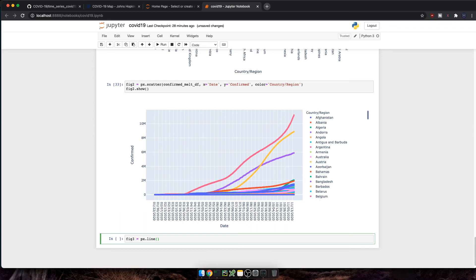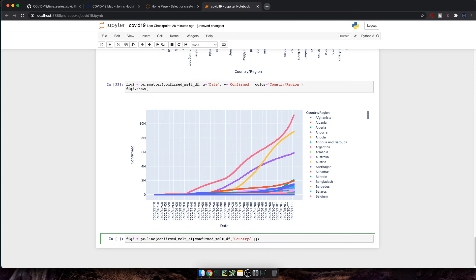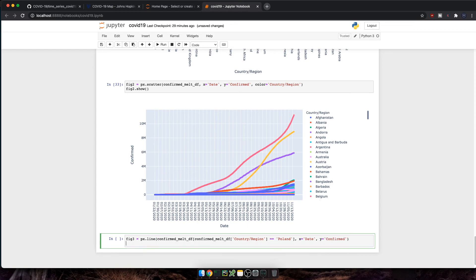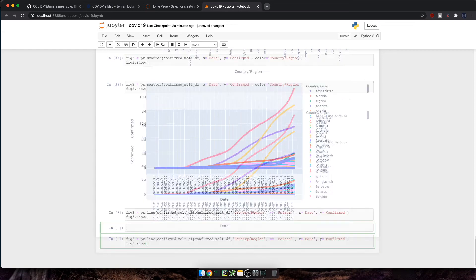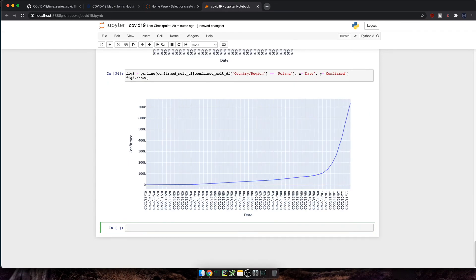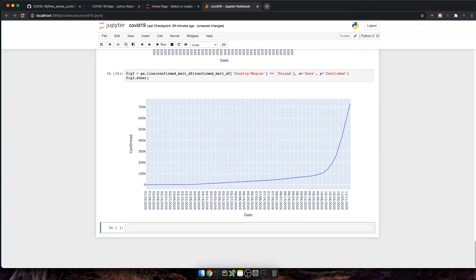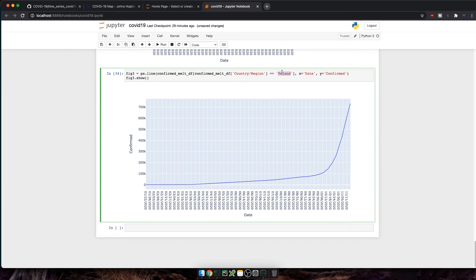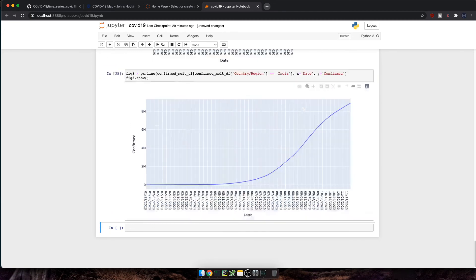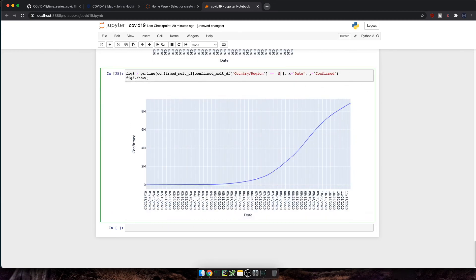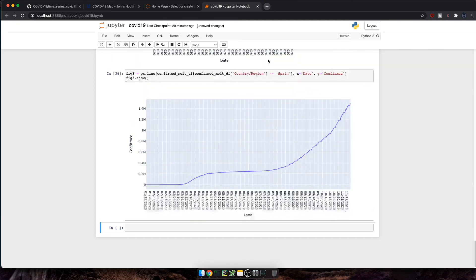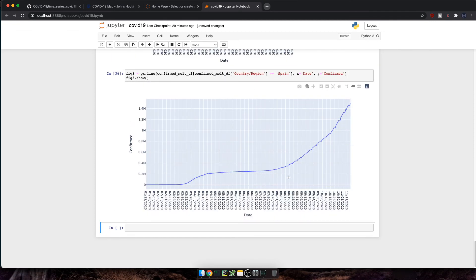If you are particularly interested on knowing how a specific country performed over time, you can also show the time series data for that country. So we'll use a similar approach than the one we use when we computed the max date. Let's create a new figure, px dot line, then confirm melt df. And inside that data frame, we'll also call confirm melt df, country region equals Poland, then x equals date, and y equals confirmed. Let's show the figure. And there you go. This is the time series data for Poland. You can change the country, say India. And now we see India's data, Spain, and so on. Great.